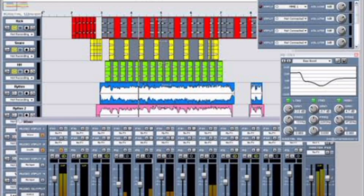Now if you didn't know, back in the 2000s, Sonar by Cakewalk was a big deal. It was made by Cakewalk and then later sold to Roland and Gibson. It was competing with the likes of Logic, FL Studio, and Pro Tools, until in 2017 Gibson decided to shut it down.